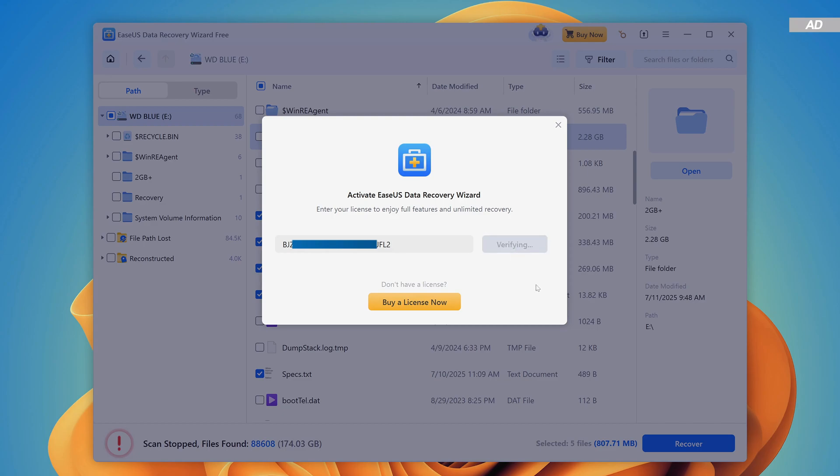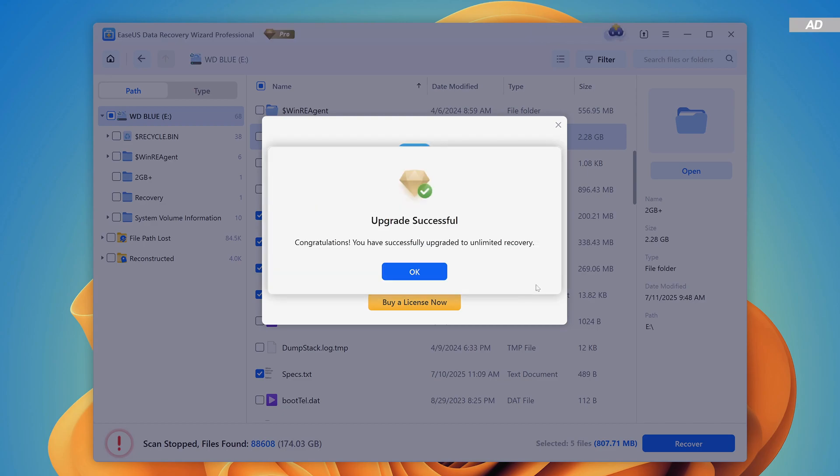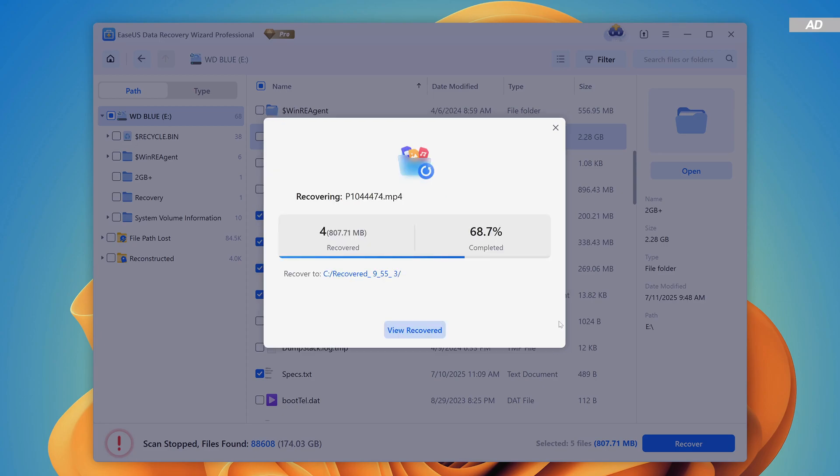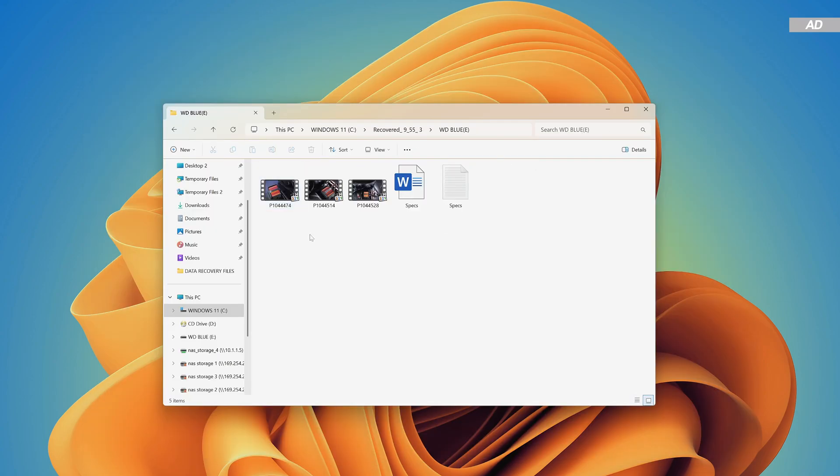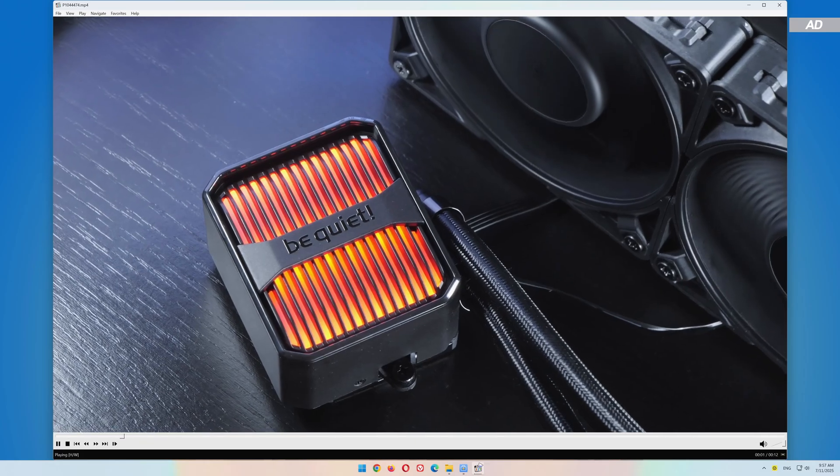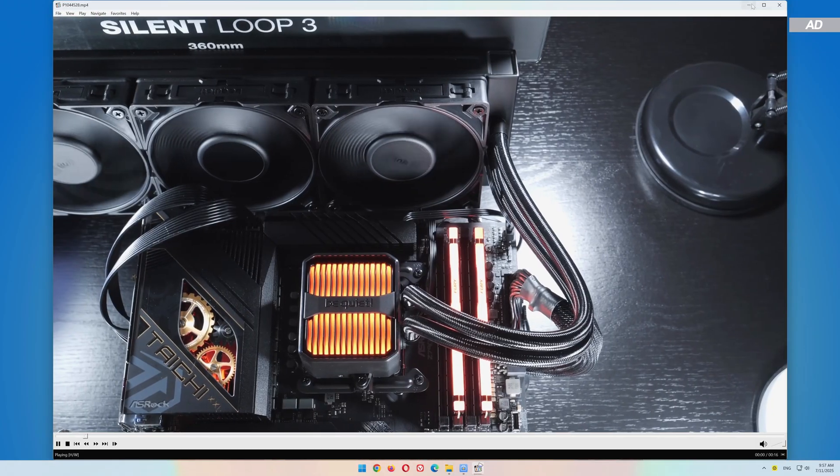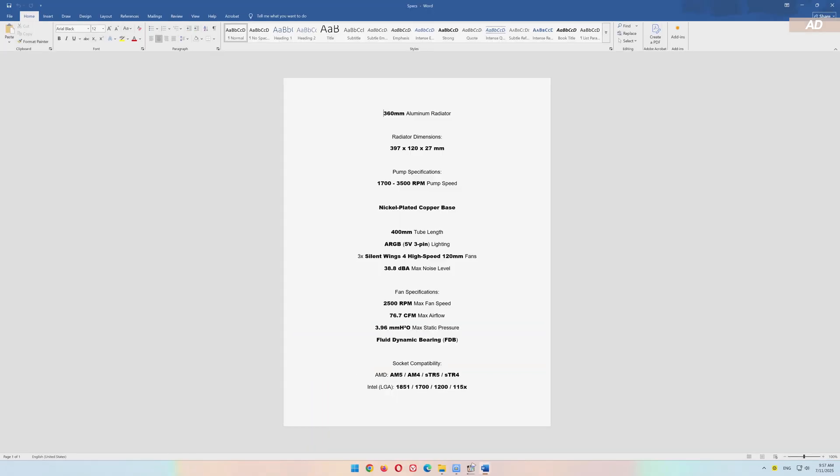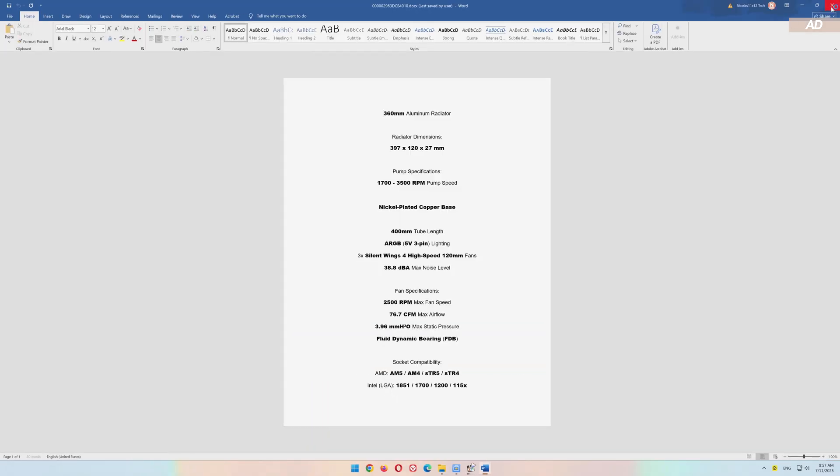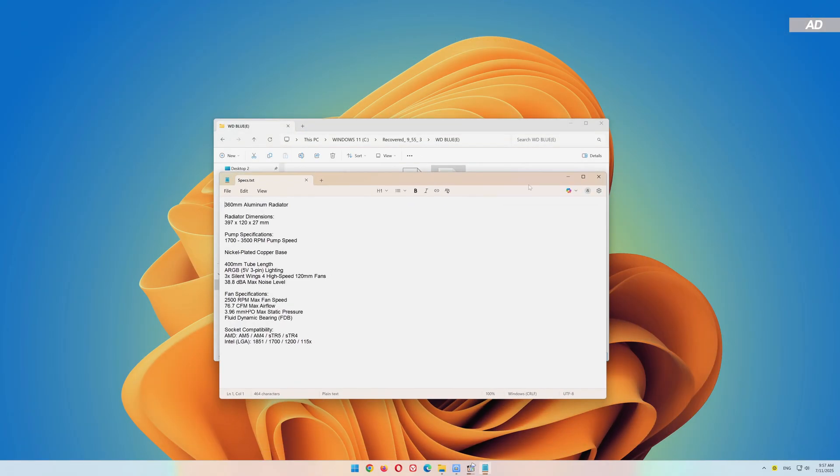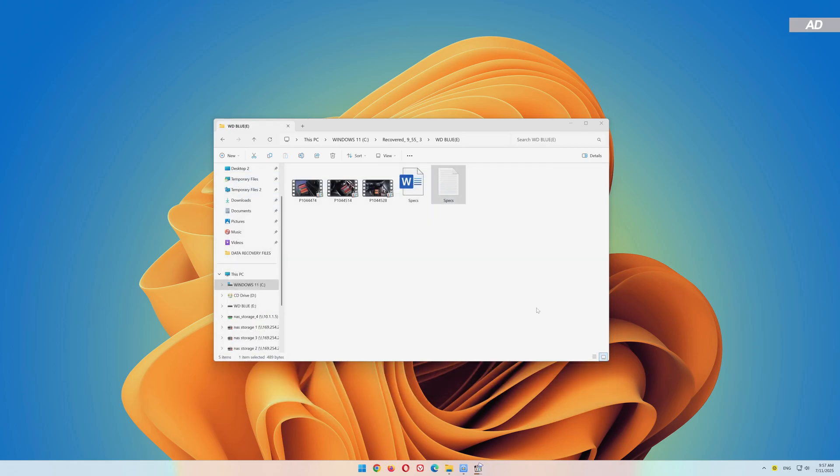Once the license key has been entered, the recovery will continue automatically. The result is satisfactory. The deleted files were 100% successfully recovered and can also be opened.